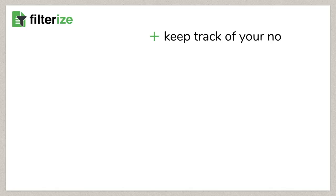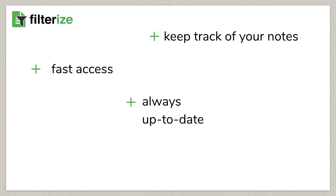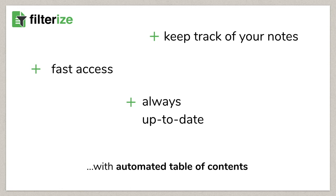Now you know all the important things about the table of contents. Filterize table of contents are a super powerful feature that you will love quickly. Keep track of things easily, stay up to date, and access nodes incredibly quickly.